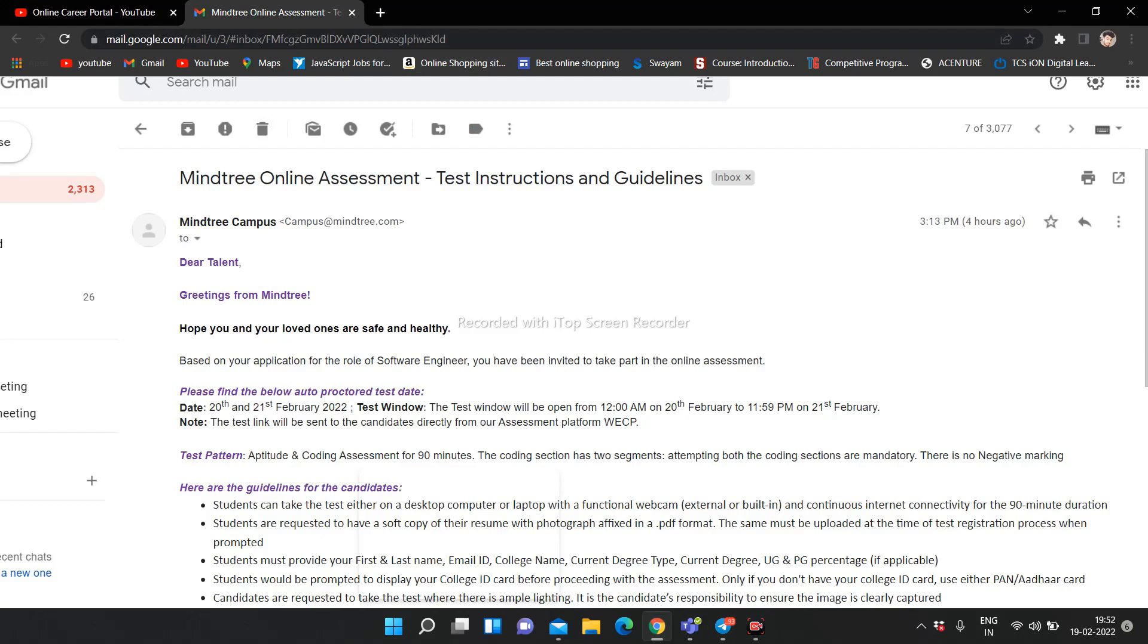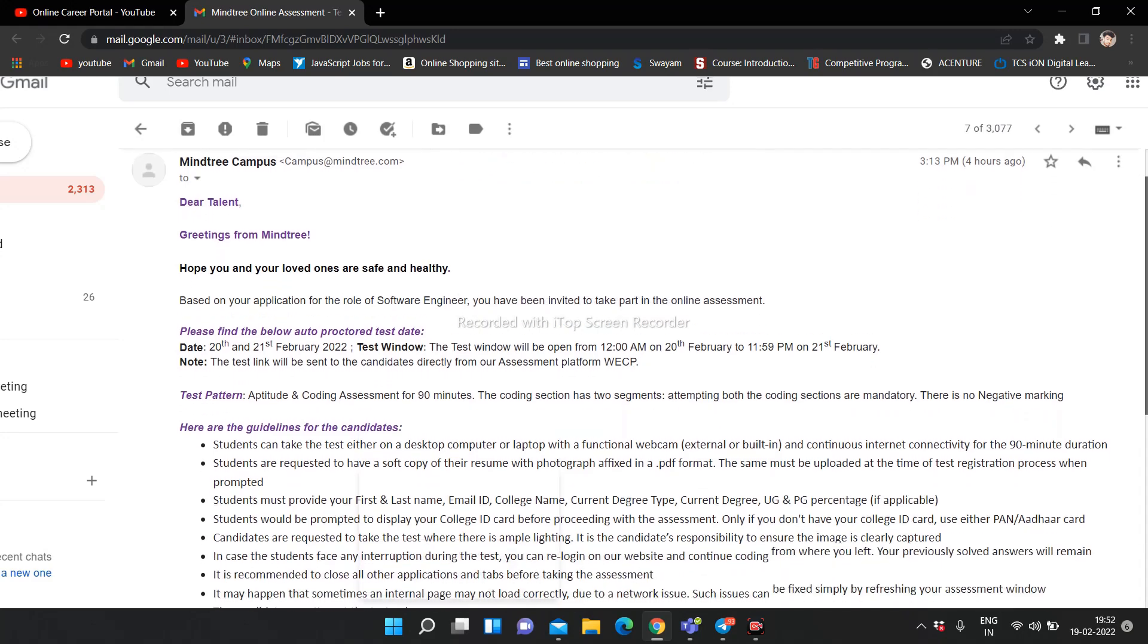Mindtree Online Assessment Test Instructions and Guidelines. Dear Talent from Mindtree, hope you and your loved ones are safe and healthy. Based on your application for the role of Software Engineer, you have been invited to take part in the online assessment. Here you can see the company mentioned and the hiring related details. I have made a dedicated video and told you that all students who applied are going to get the mail and the exam.